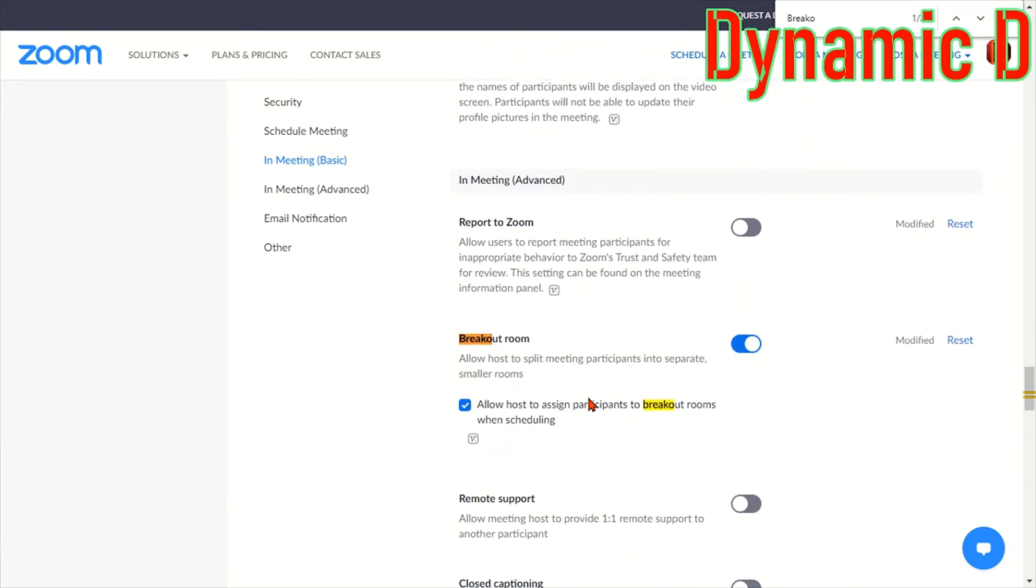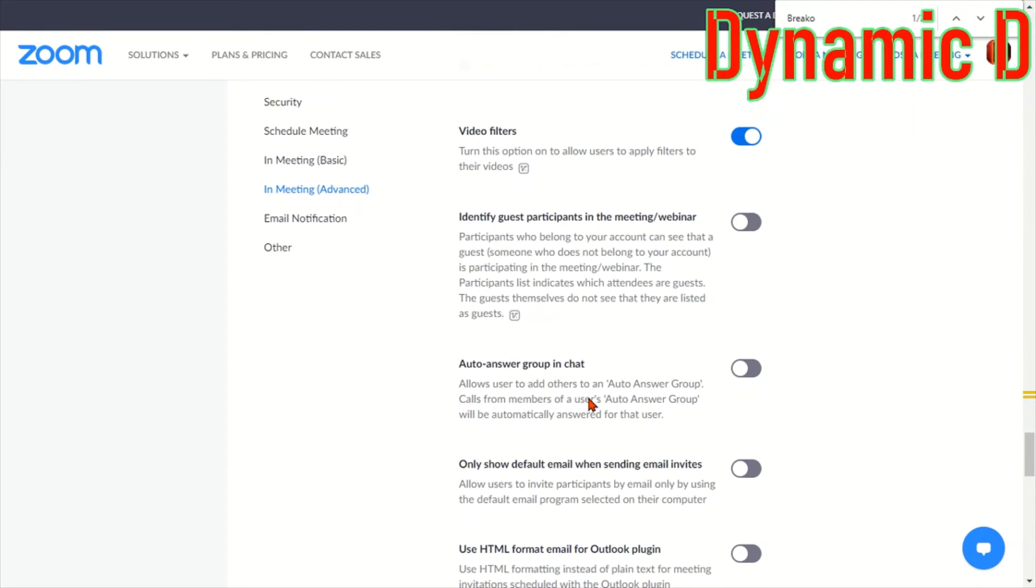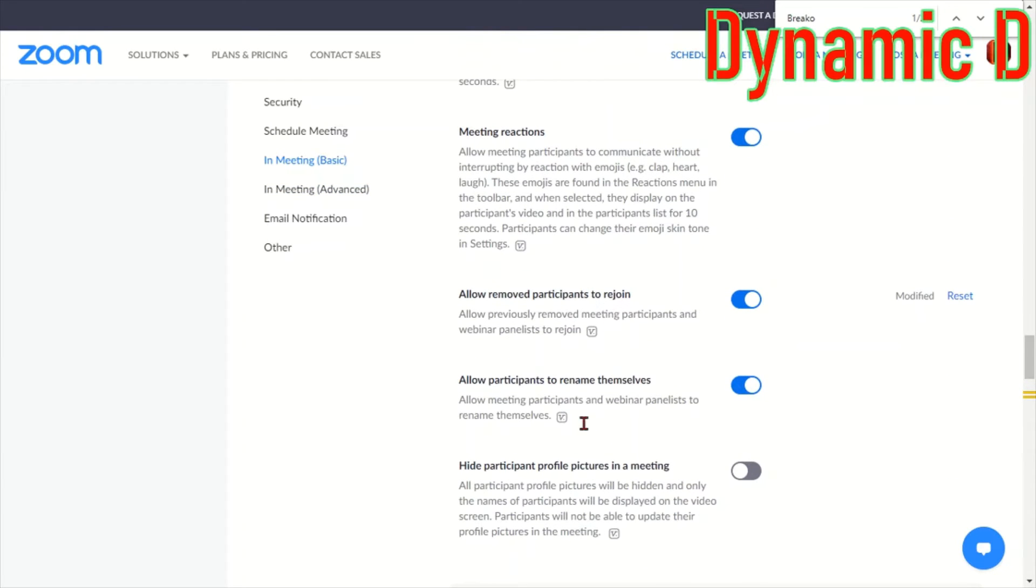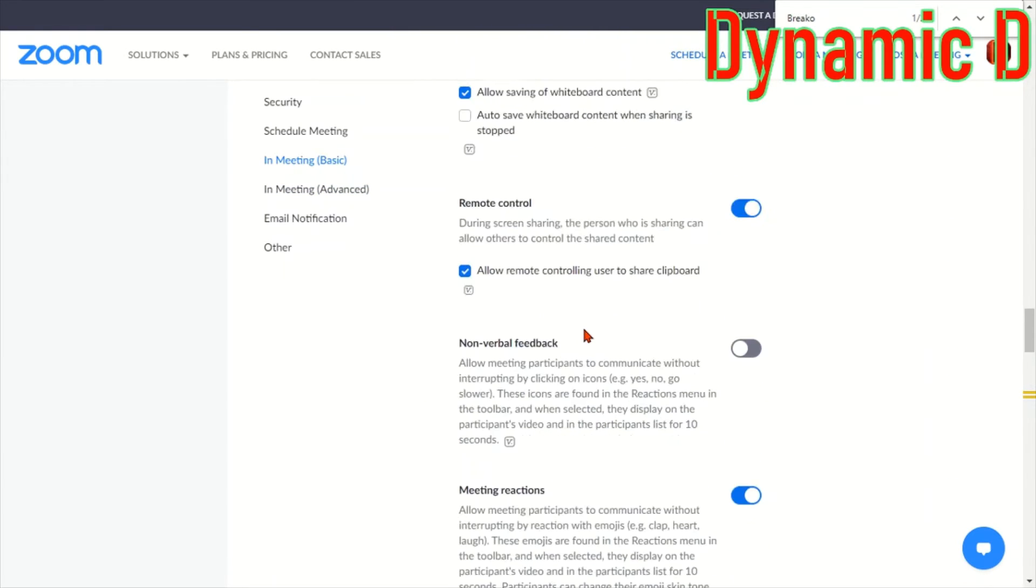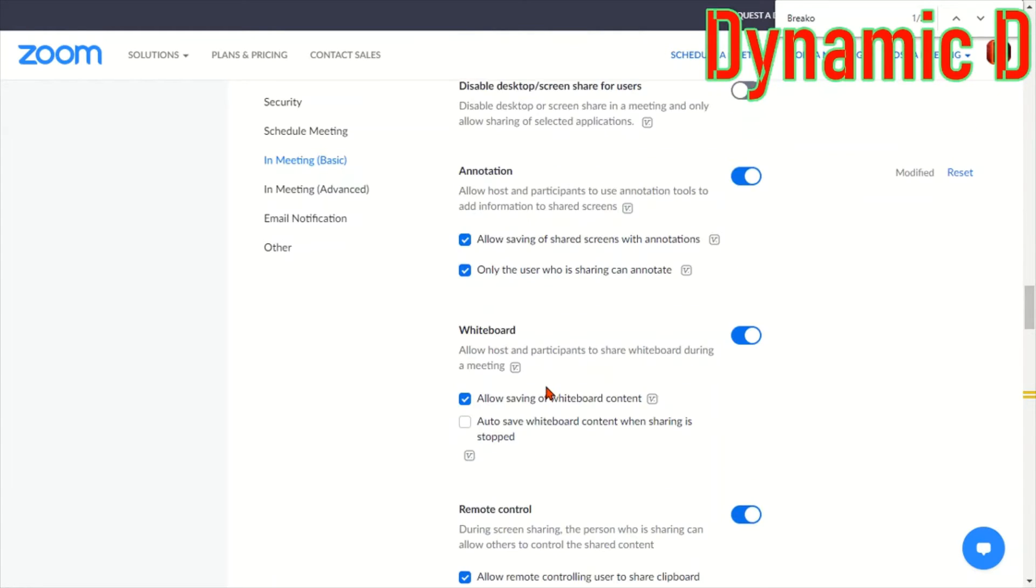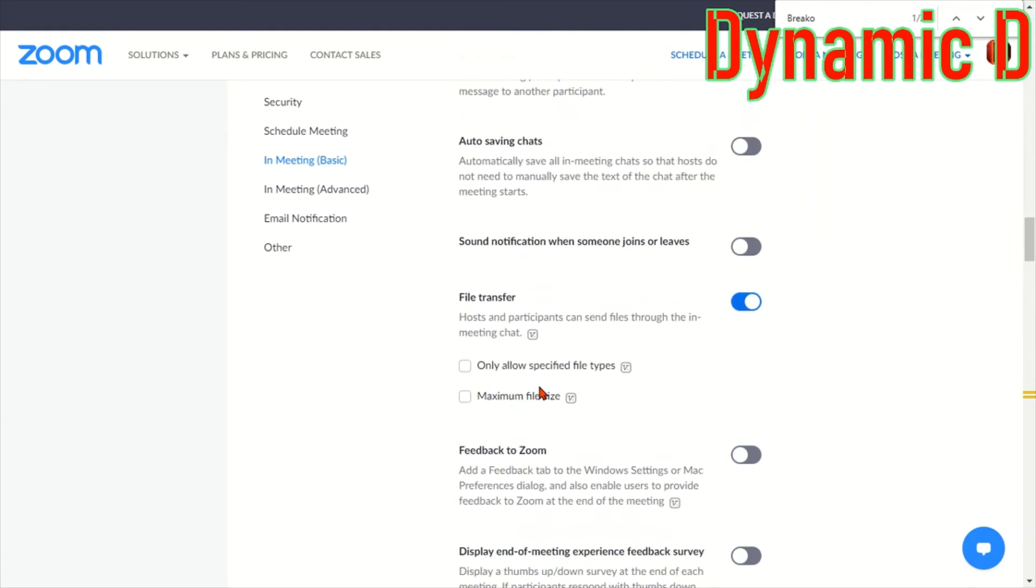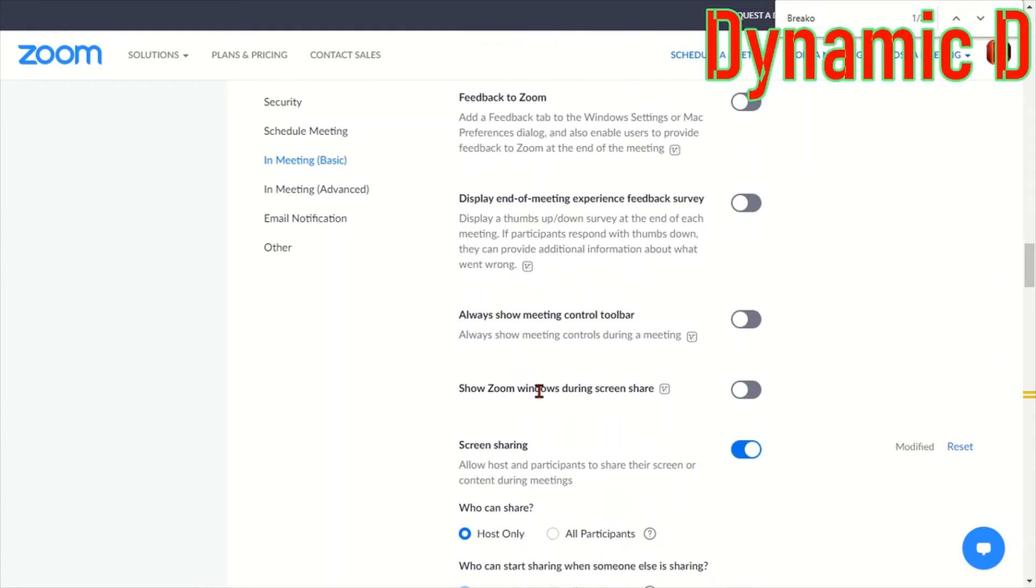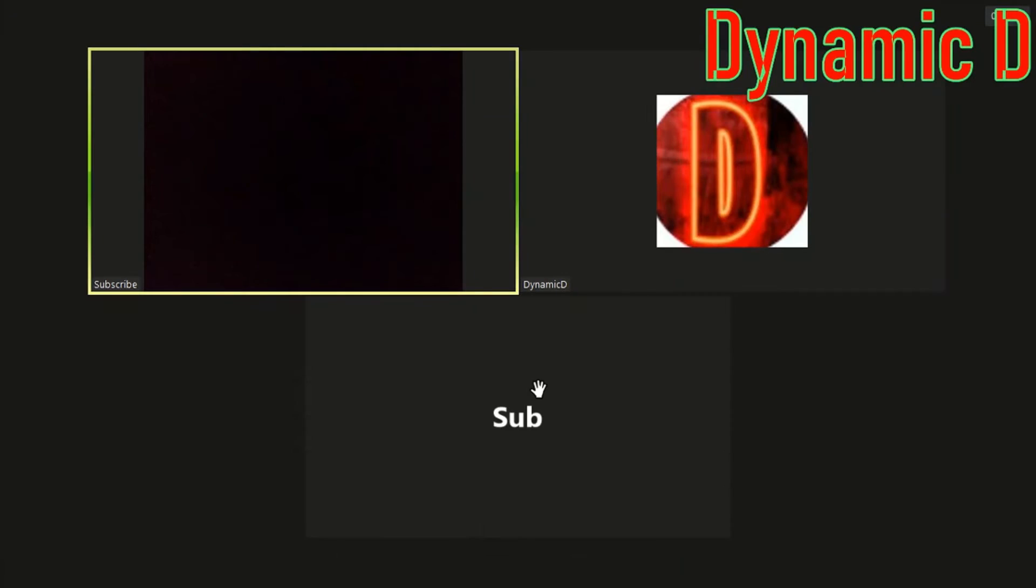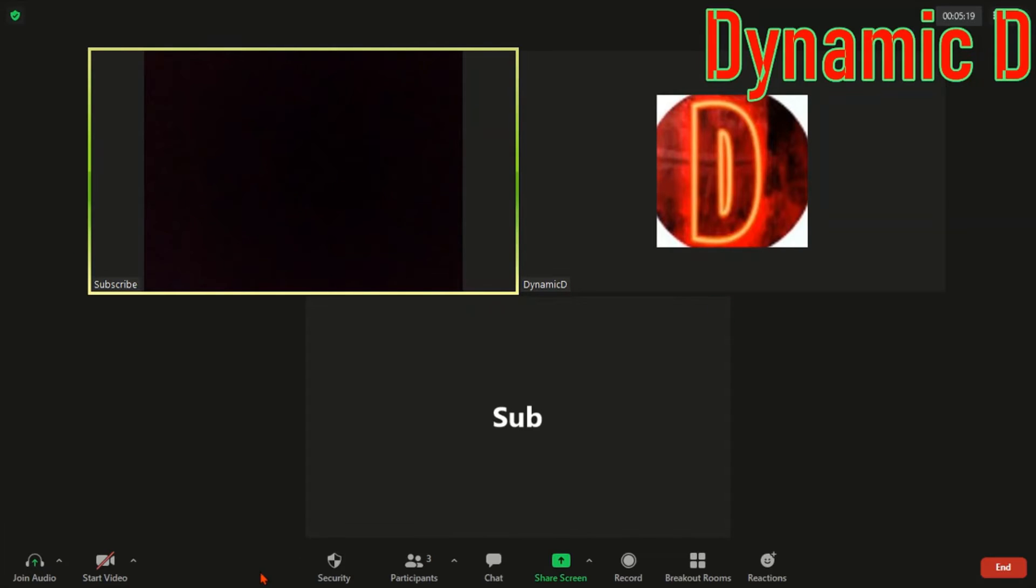Basically around these sections are settings like auto answer or allow participants meeting reactions, whiteboard, so it's like just settings that you want permanent. Also breakout rooms can be accessed with co-hosts. So if you have the setting to allow co-host, basically your co-host can assign breakout rooms.